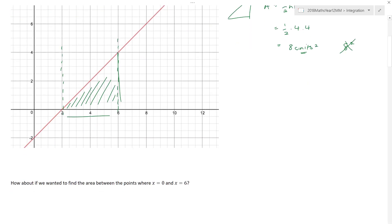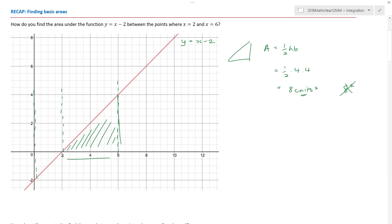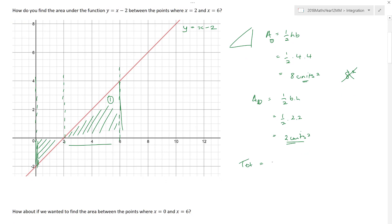But what if we wanted to find the area between x equals zero and x equals six? Going back to my diagram, it's not that difficult, because I'm effectively trying to find the area I had before — area one — plus this little area here, area two. Area two is again a triangle: a half base times height, which is a half times two times two, giving me two units squared. So the total area equals eight plus two, which is ten units squared. If we know how to find areas of basic shapes, then life is really good.